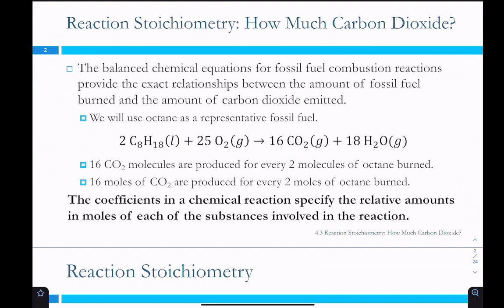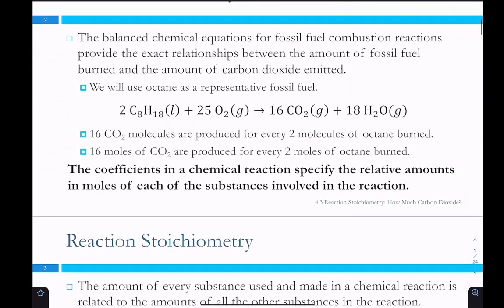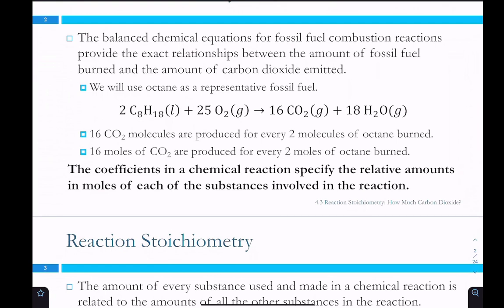In a balanced chemical reaction, we talk about these in terms of moles. This is saying you only need two molecules of octane and 25 molecules of oxygen — you don't need two moles of octane or 25 moles of oxygen specifically, but that ratio works because the mole is just a way to count a lot of things, like a dozen. So we can say 16 moles of CO2 are produced for every two moles of octane burned, and two moles of octane reacts with 25 moles of oxygen. The coefficients specify the relative amounts in moles of each substance.